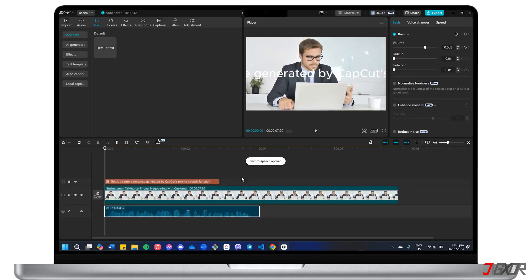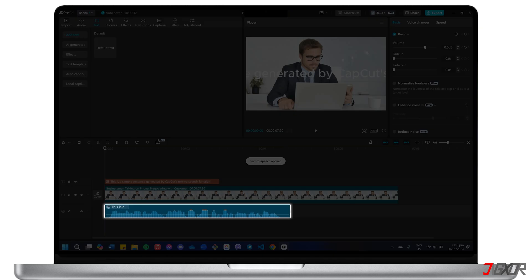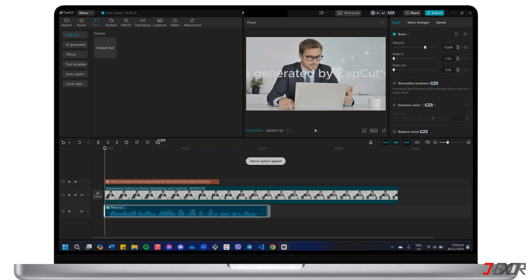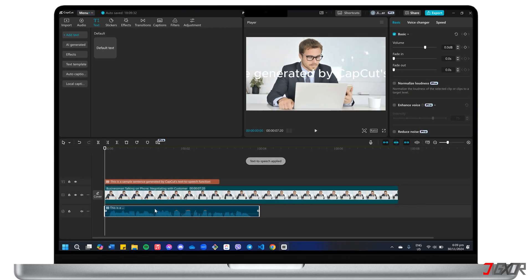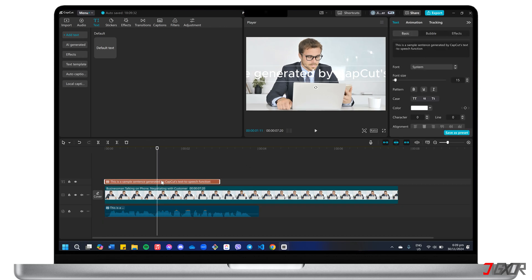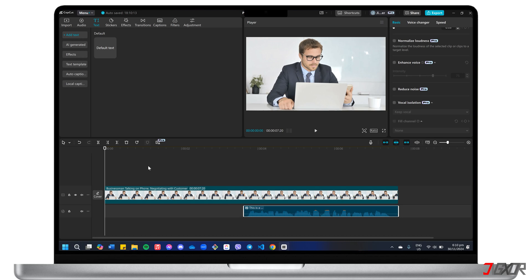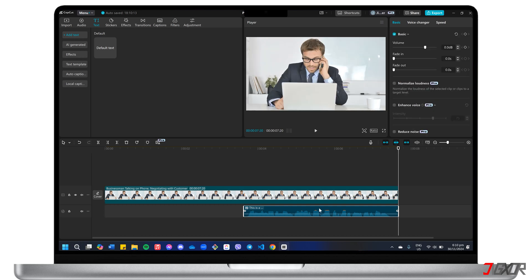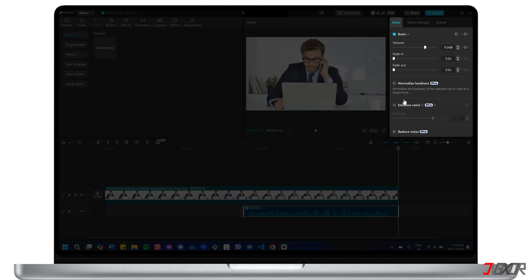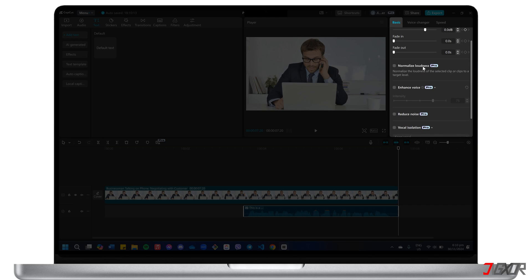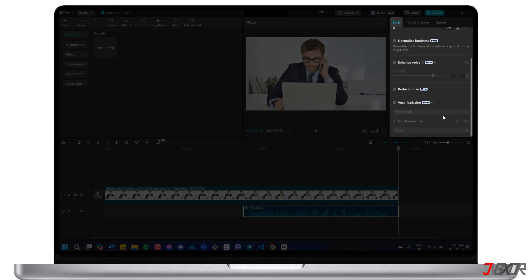CapCut will then automatically convert your text into an audio file and seamlessly insert it into your editing timeline. If you want to remove the original text element, you can do so, and then adjust the position and alignment of the audio to synchronize it with your video. For your information, the premium version of the software provides unlimited access to this feature. To further improve the quality of the generated voice, check out the additional features offered by CapCut Pro in the configuration panel above.